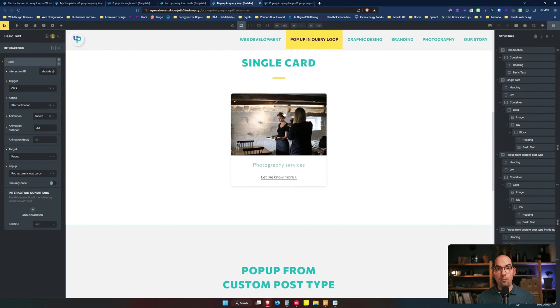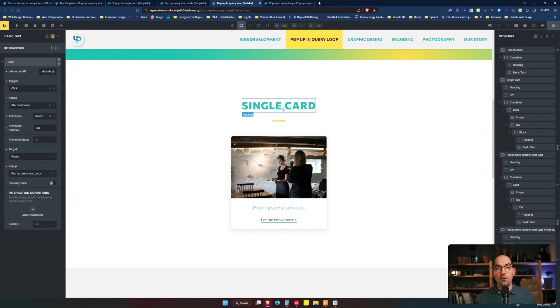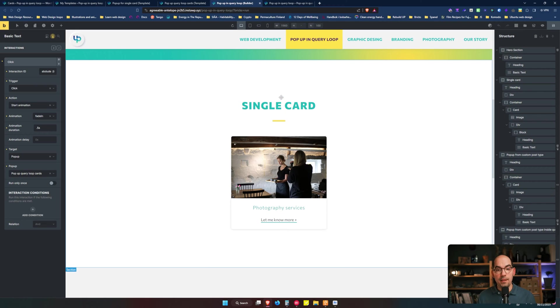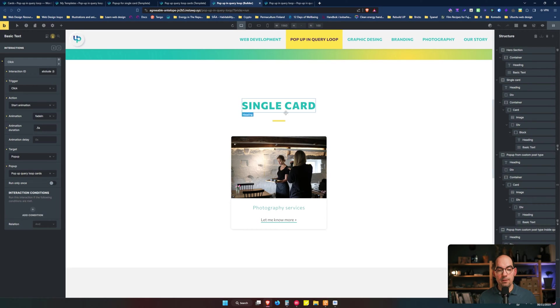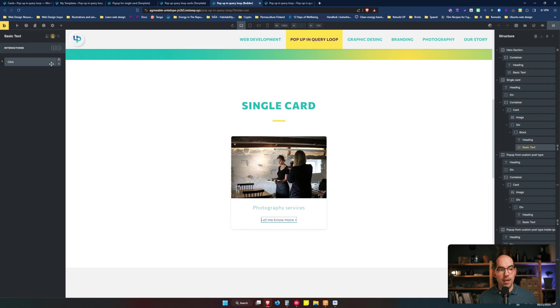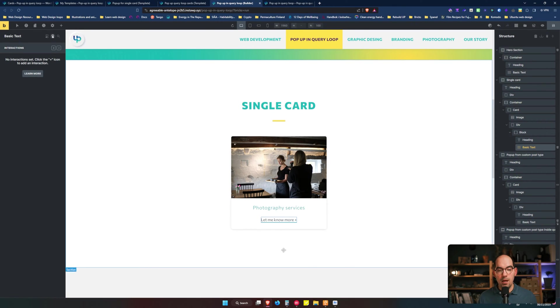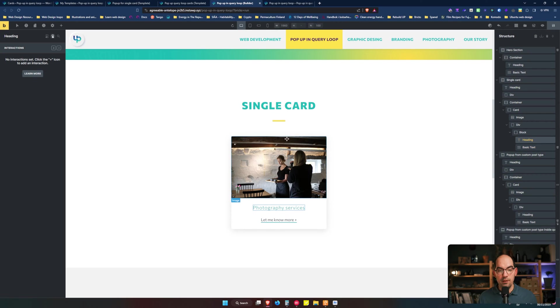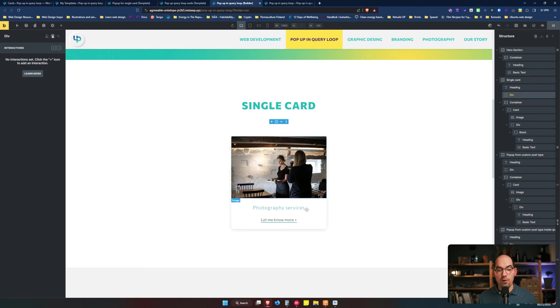How would you normally go in order to trigger a pop-up in any element that you want in Bricks? You will go to the element that you want to trigger the pop-up, and I'm using this link, but you can use the heading, the card itself, the separator, whatever you want.